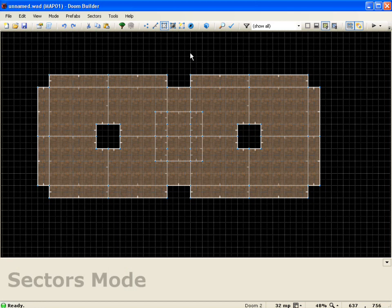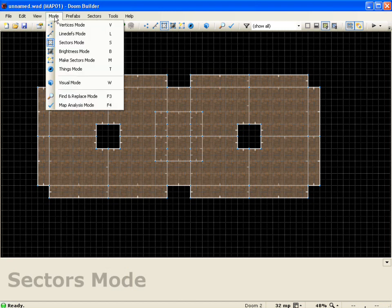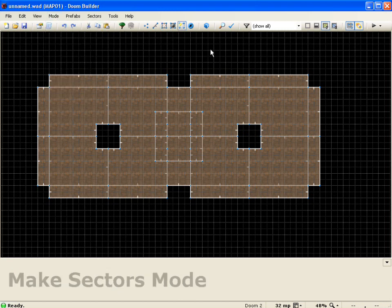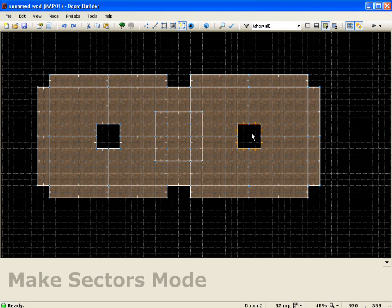I'm going to come into a brand new mode in Doom Builder 2 called Make Sectors Mode. Go to Mode and click Make Sectors Mode, or push M. While in Make Sectors Mode I get pretty much the same highlights as in sectors mode, but the key difference is that I can highlight void areas that I've created. With the void area highlighted, if I click it flashes and the geometry is immediately restored to that sector. With a simple click you can go through and fill any void spaces back to geometry very quickly and easily.